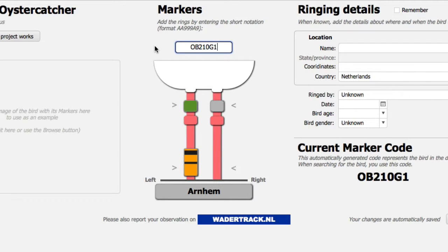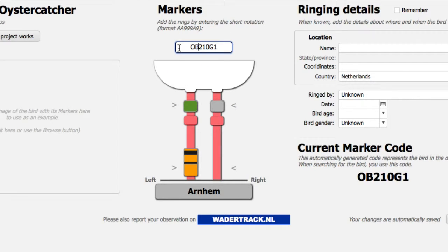In this project the banded ring is the main ring. This project uses various color combinations, indicated by the first two characters. In this case we've got an orange ring, O, with black bands.